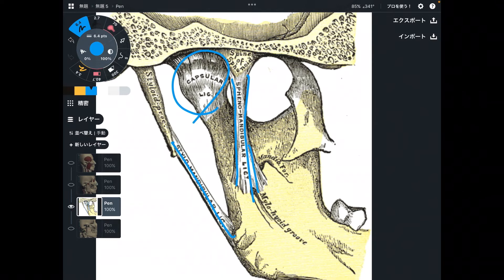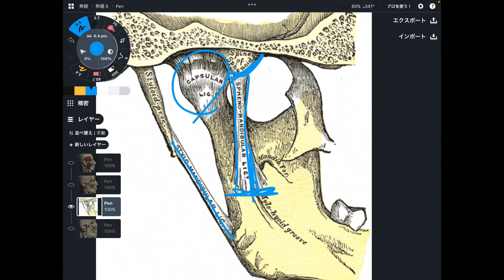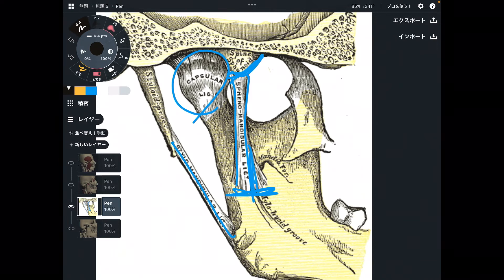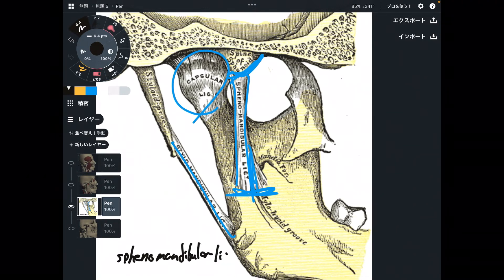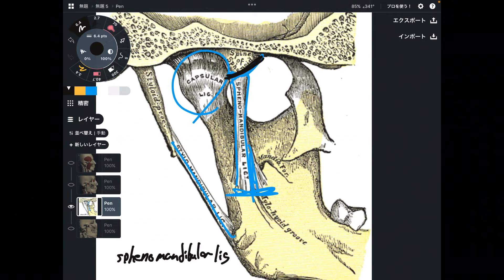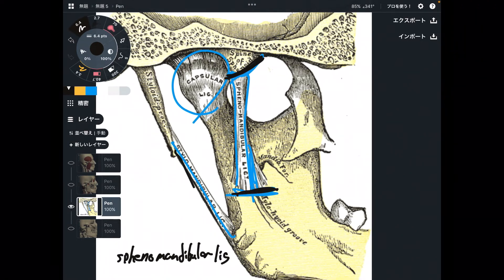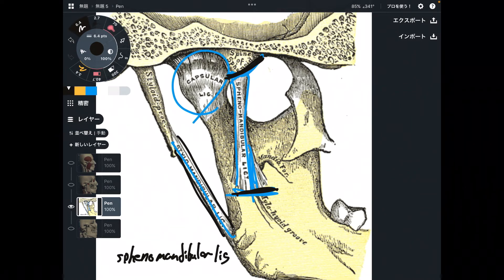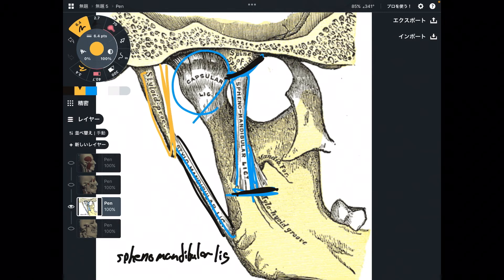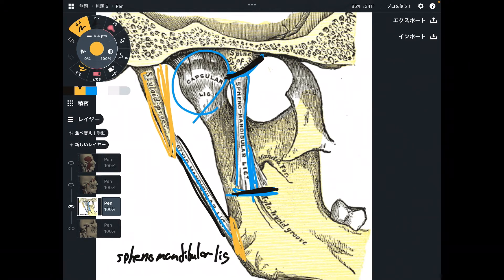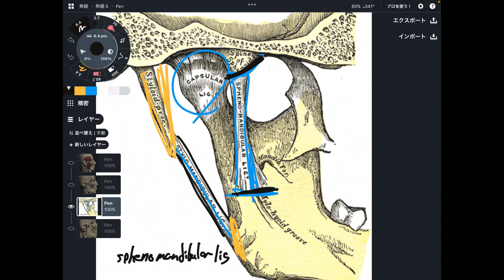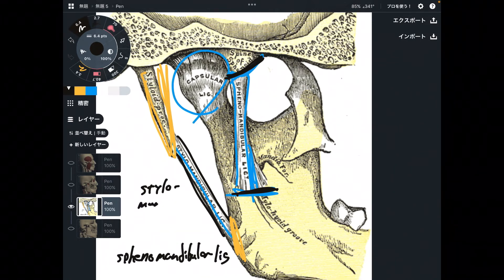The first one is this ligament, which connects the sphenoid and the mandible. Thus, this ligament is the sphenomandibular ligament — it connects sphenoid and mandible. The next ligament connects this process and the mandible. This process is the styloid process. Thus, this is the stylomandibular ligament.